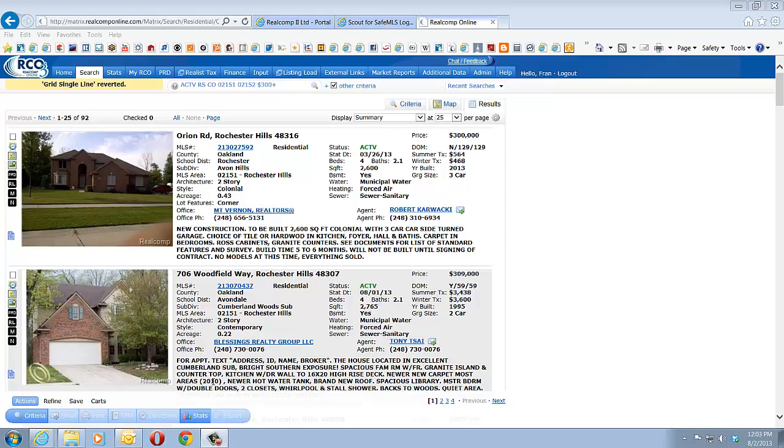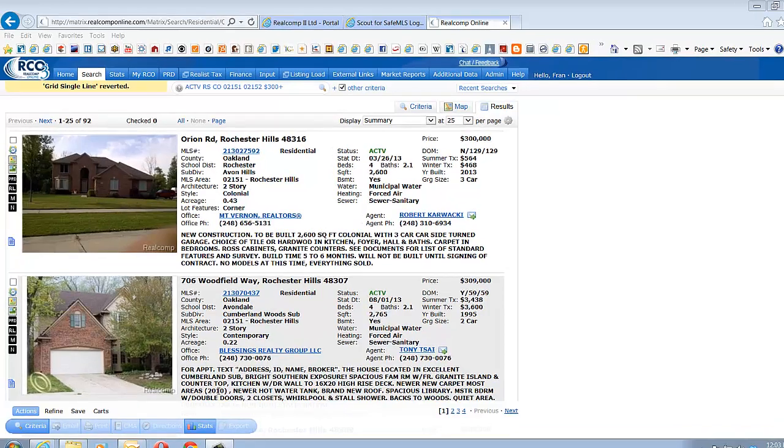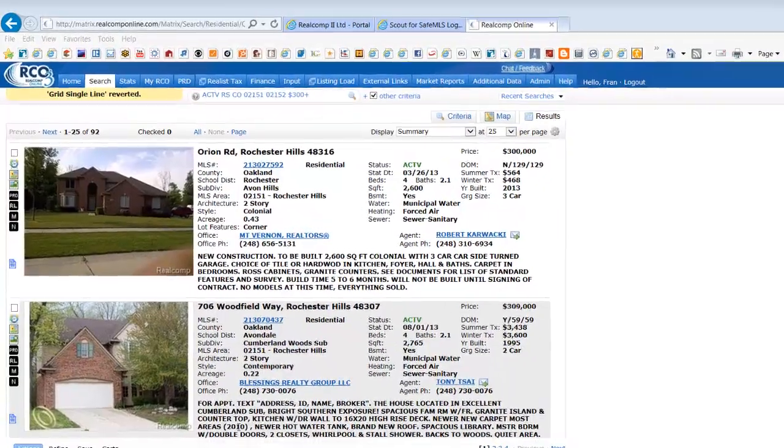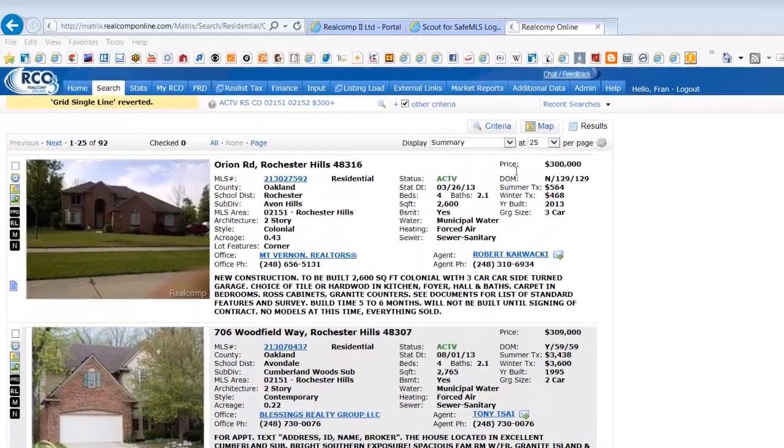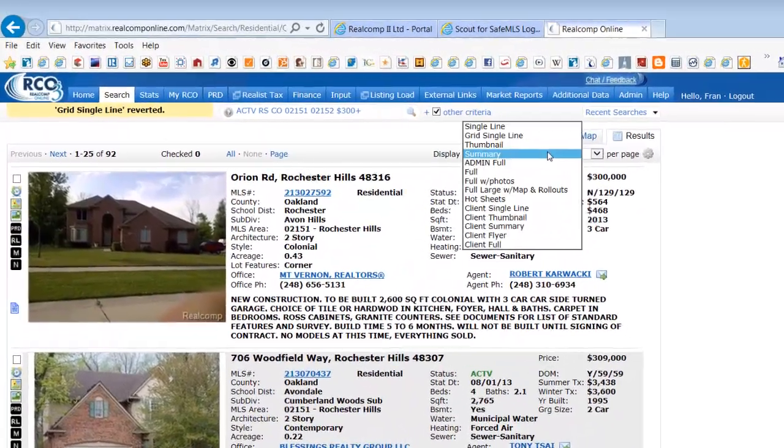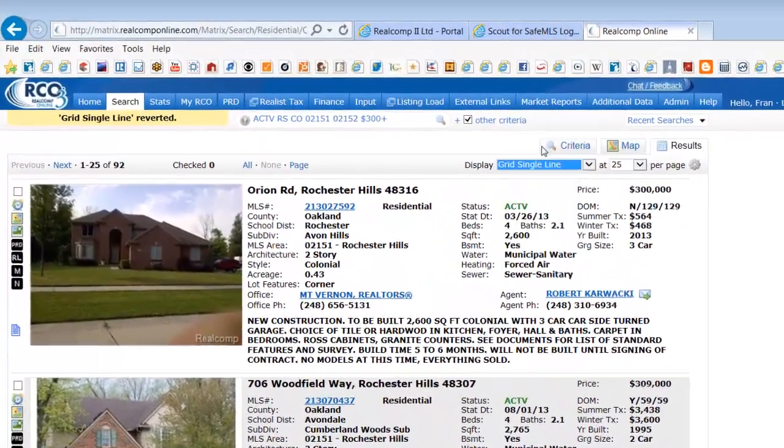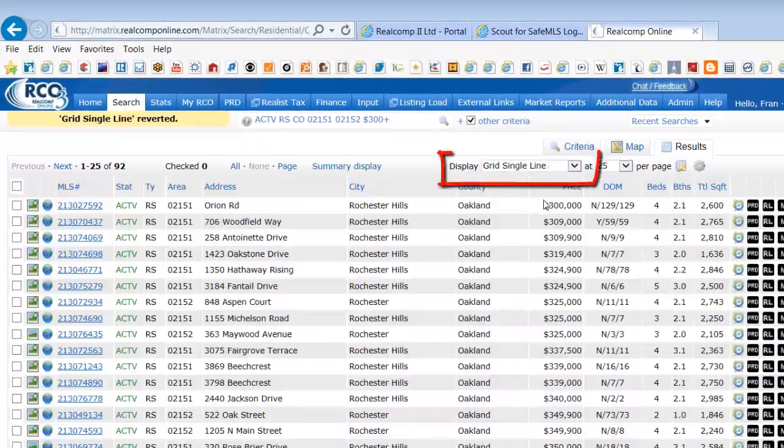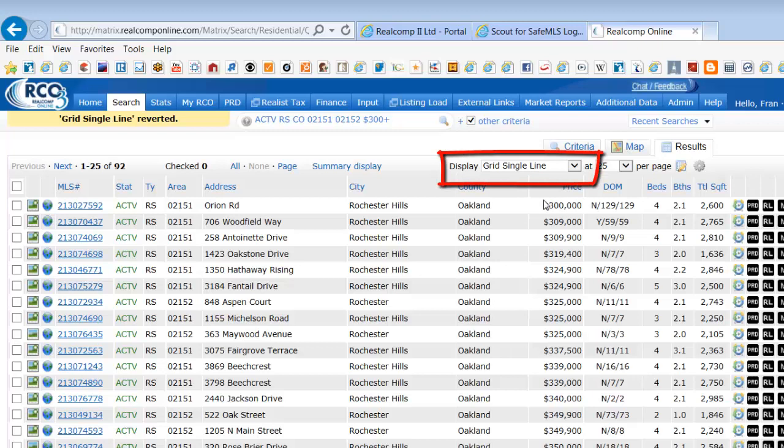Hello, welcome to this Real Comp video on how to customize a single line report in RCO3. It's the grid single line report that is customizable in the system.